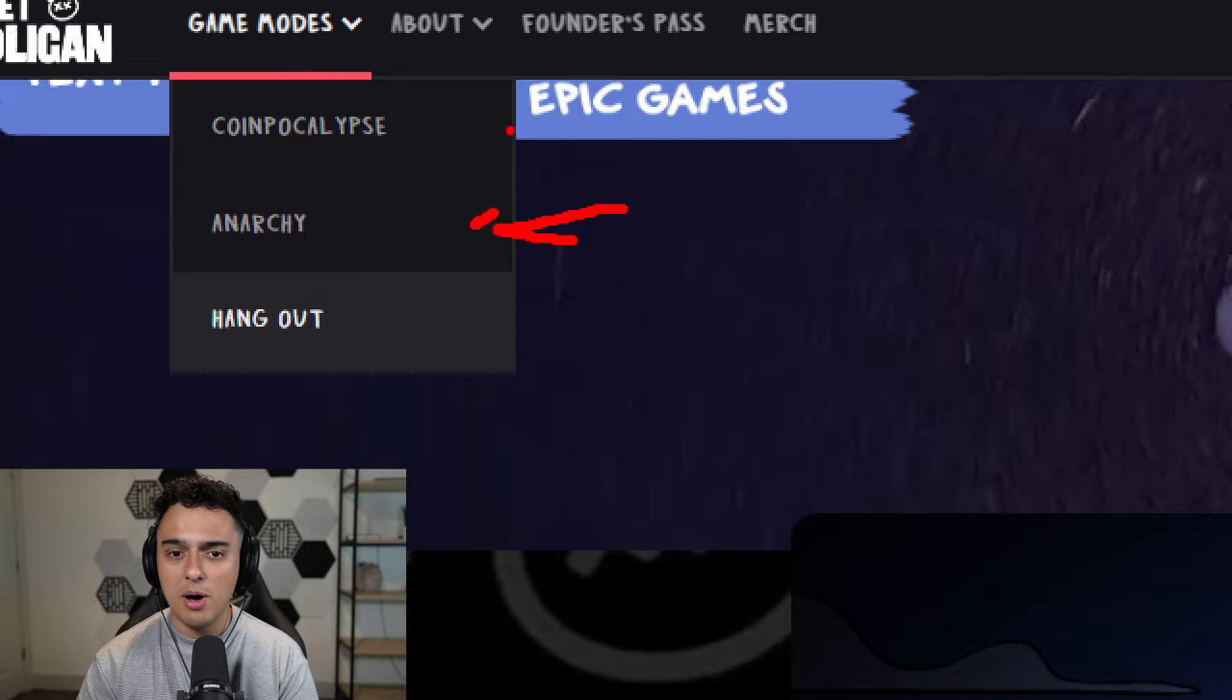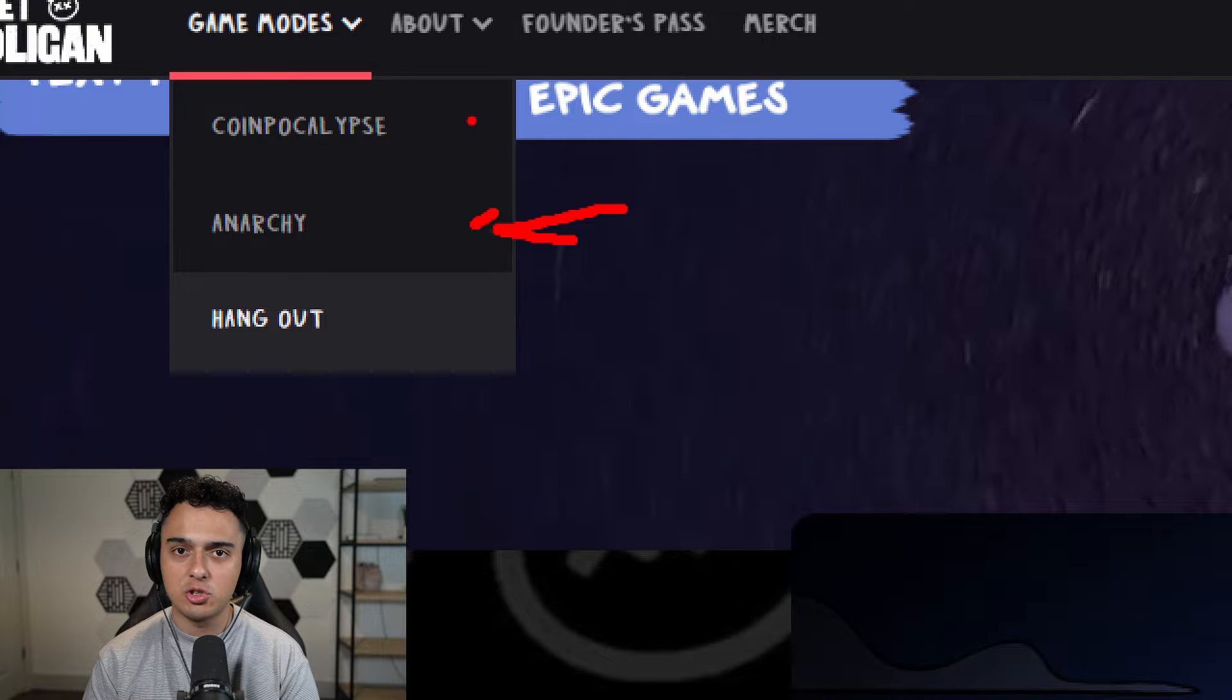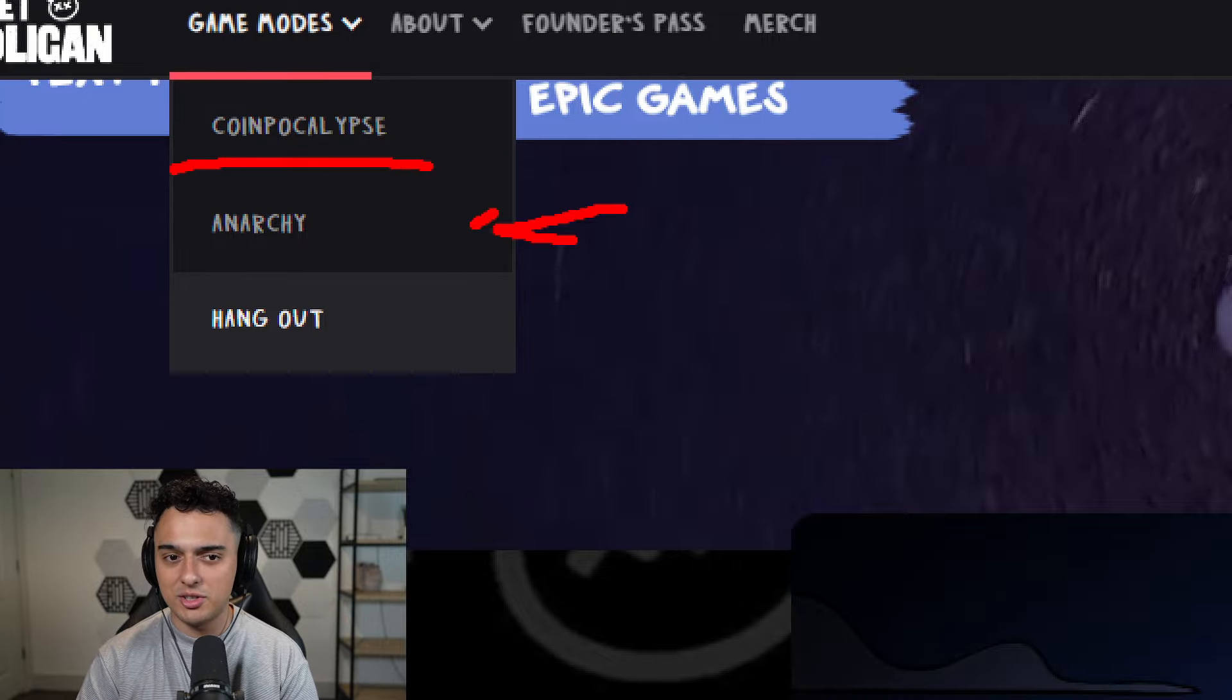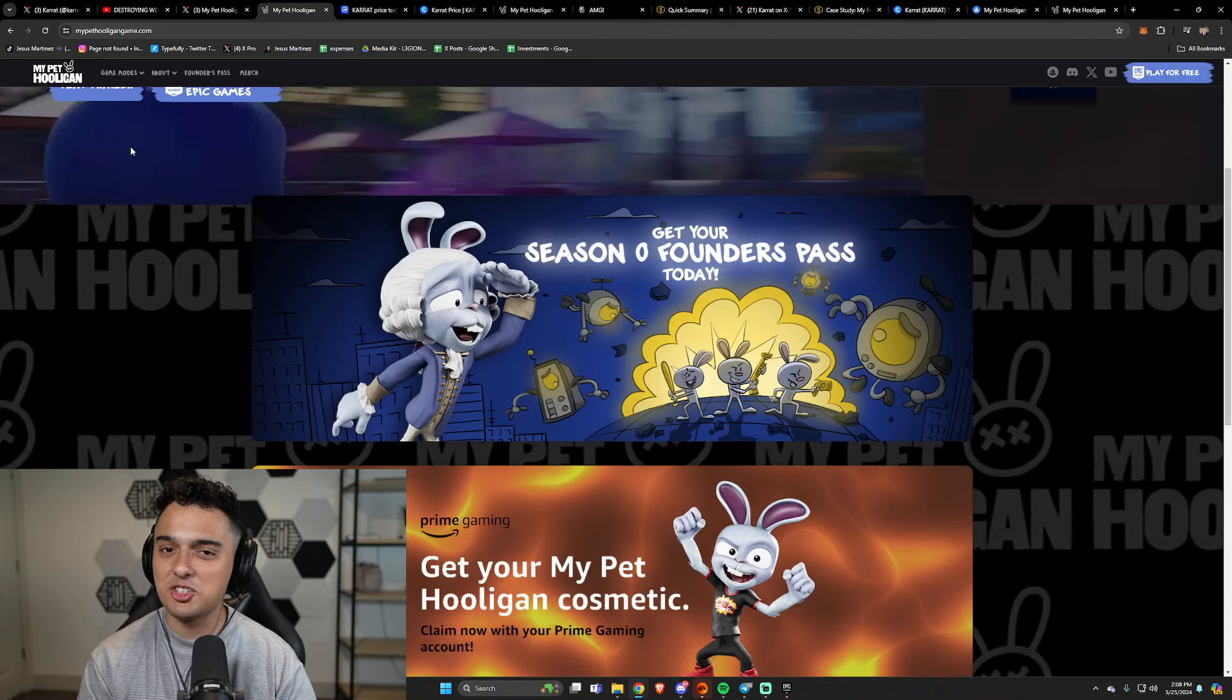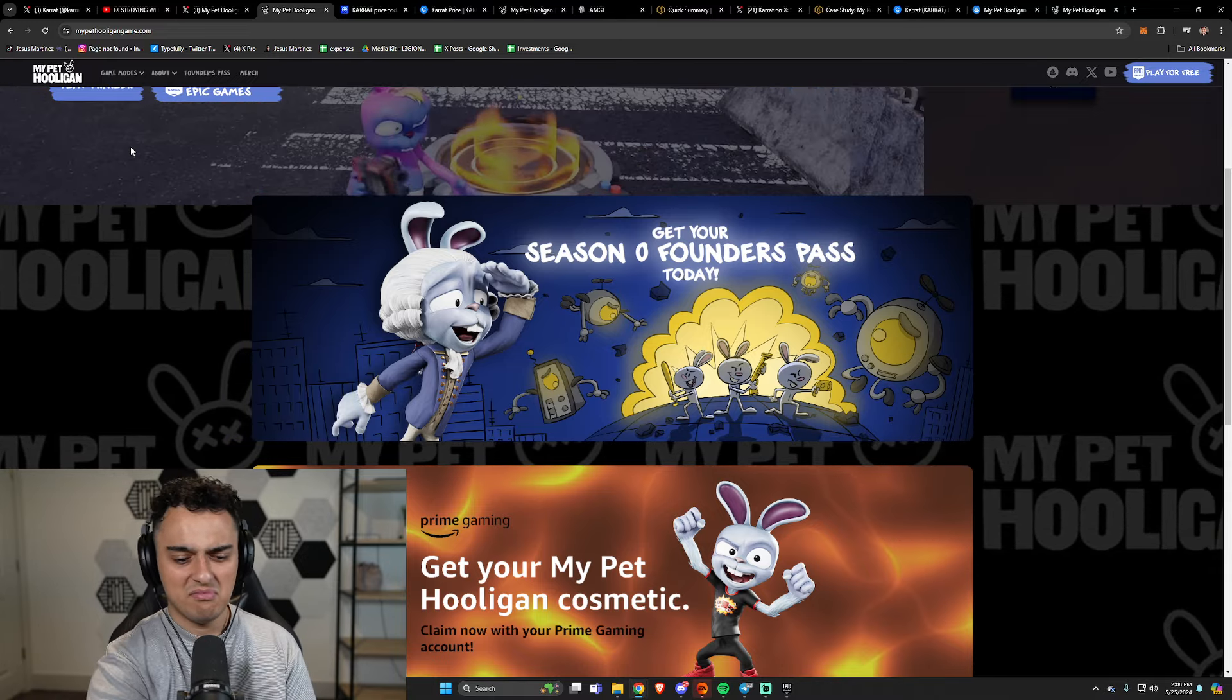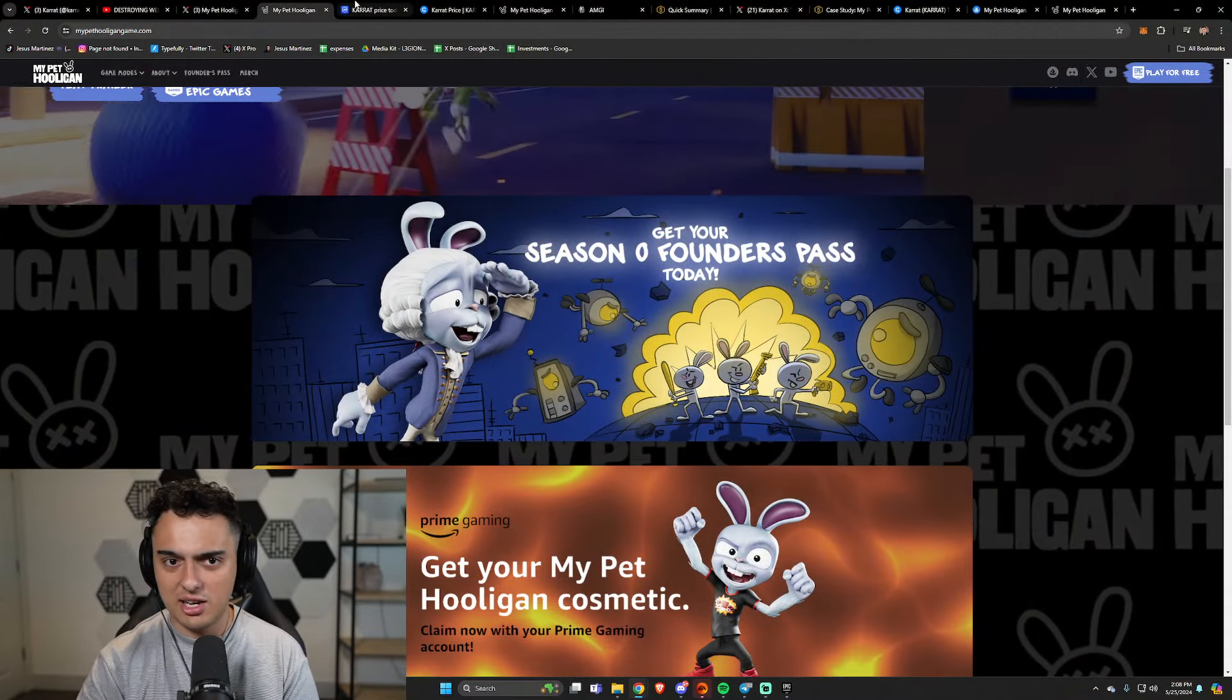Hangout, it's like the chill one if you're just vibing out. You go to Hangout. Anarchy, just try to get as many kills as possible. And then Coinpocalypse, you go around collecting coins. You win if you have the most coins. Usually trying to kill people in this game mode is a waste of time, and you're just supposed to try to get as many coins as possible. It's actually really fun when you actually get into the esports side of it.